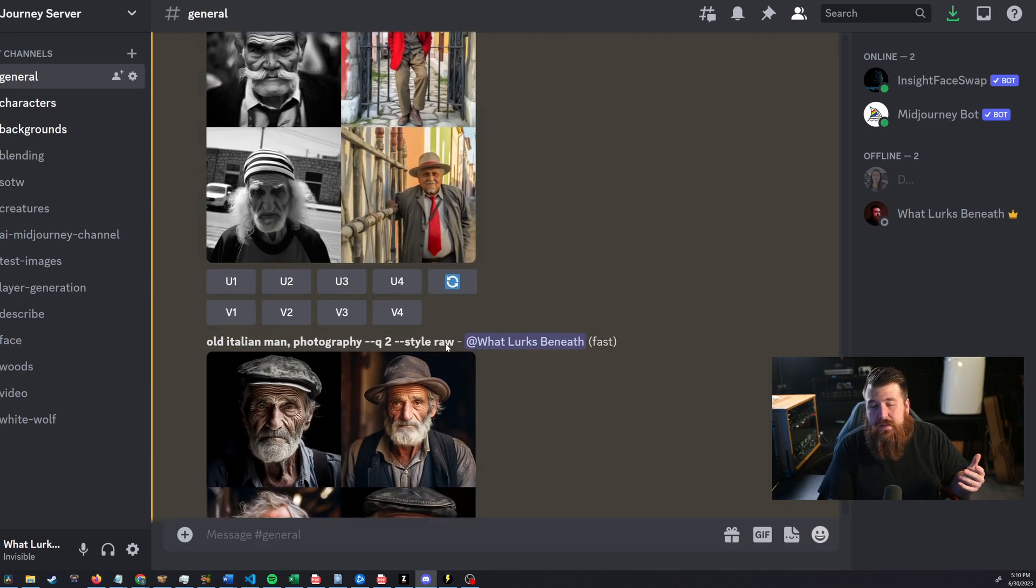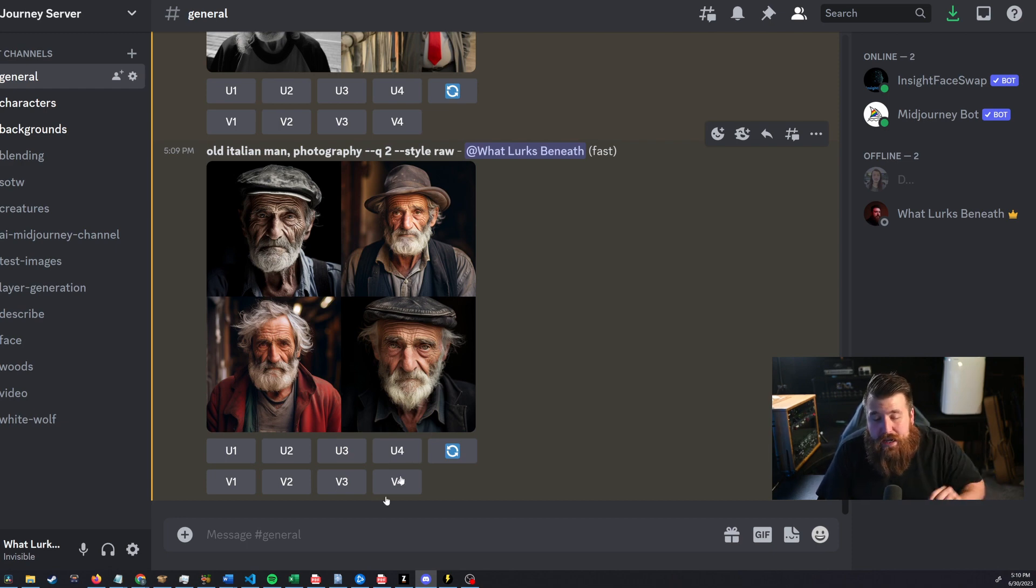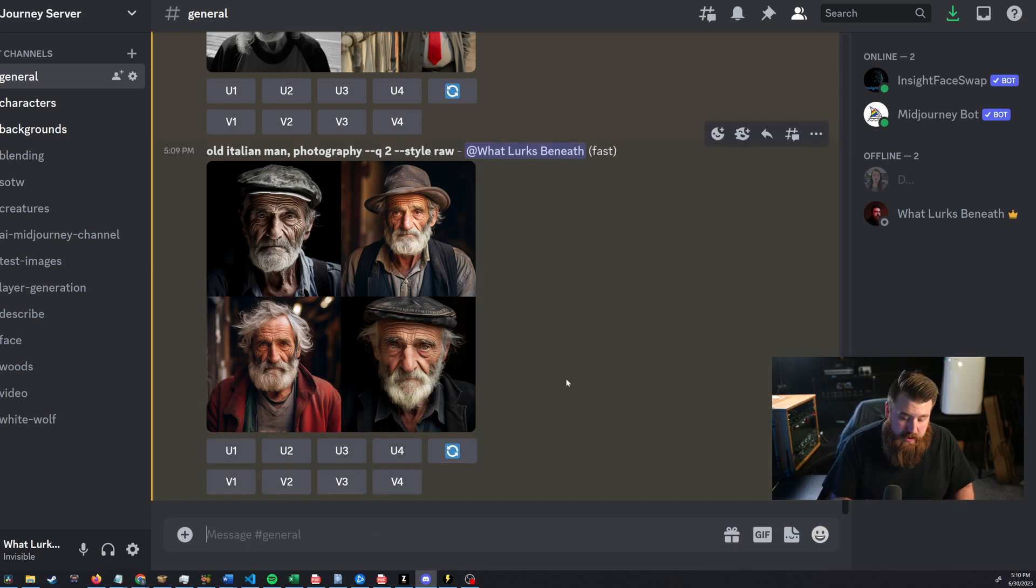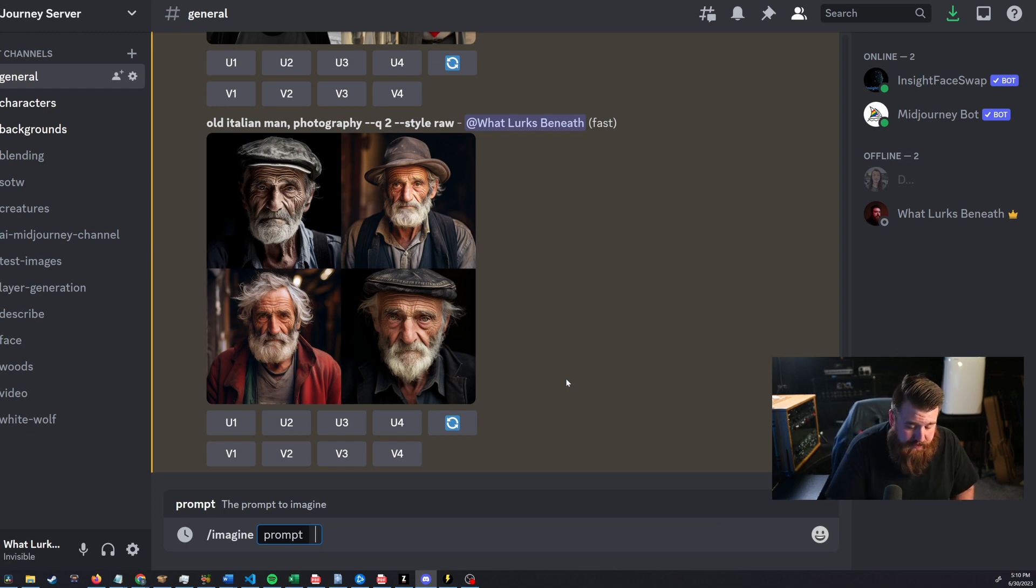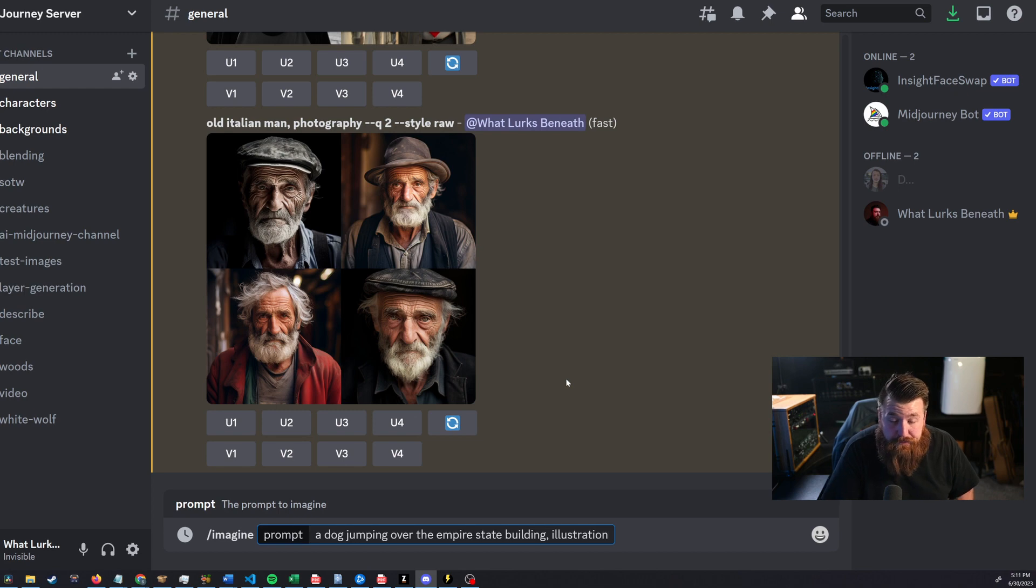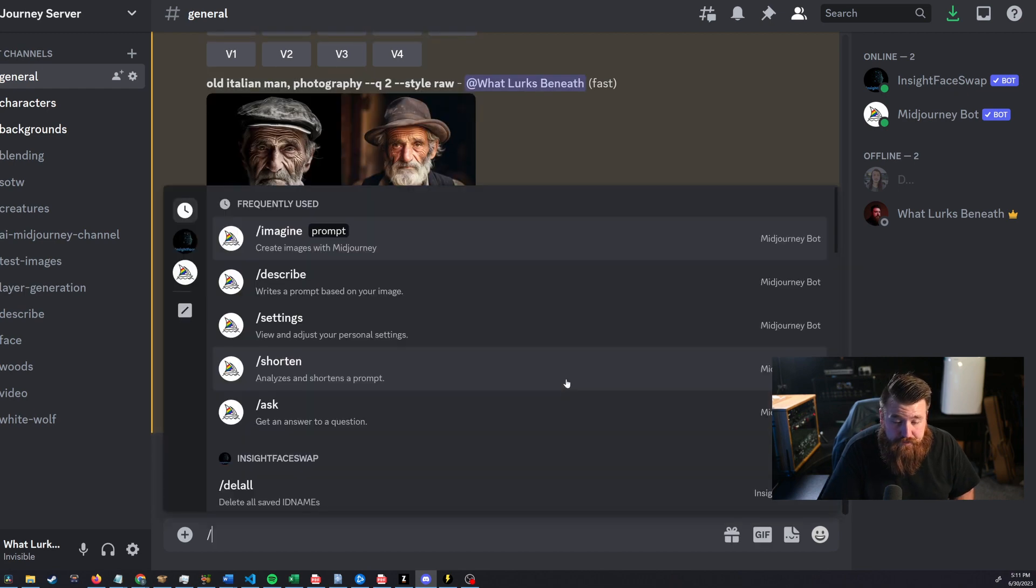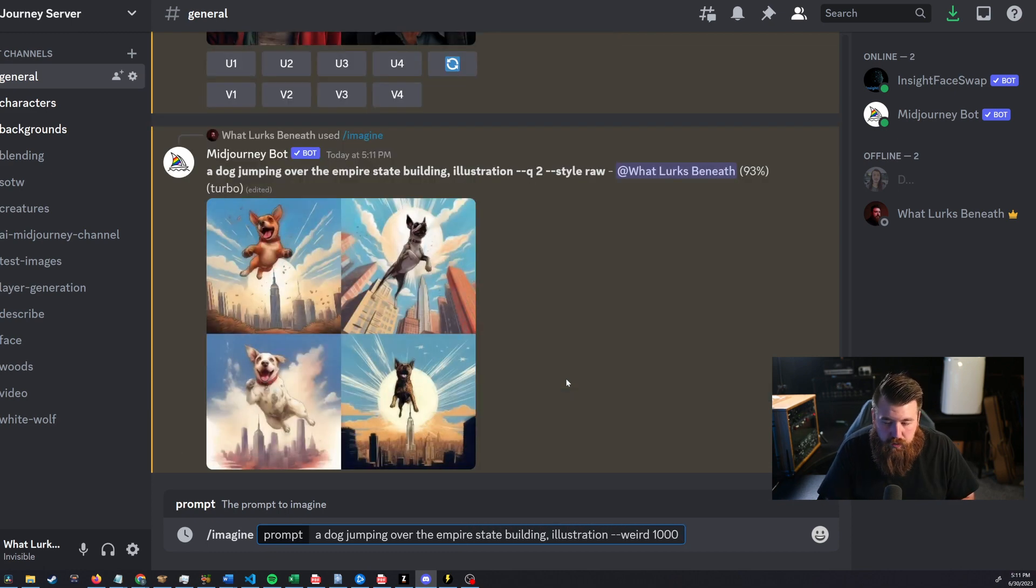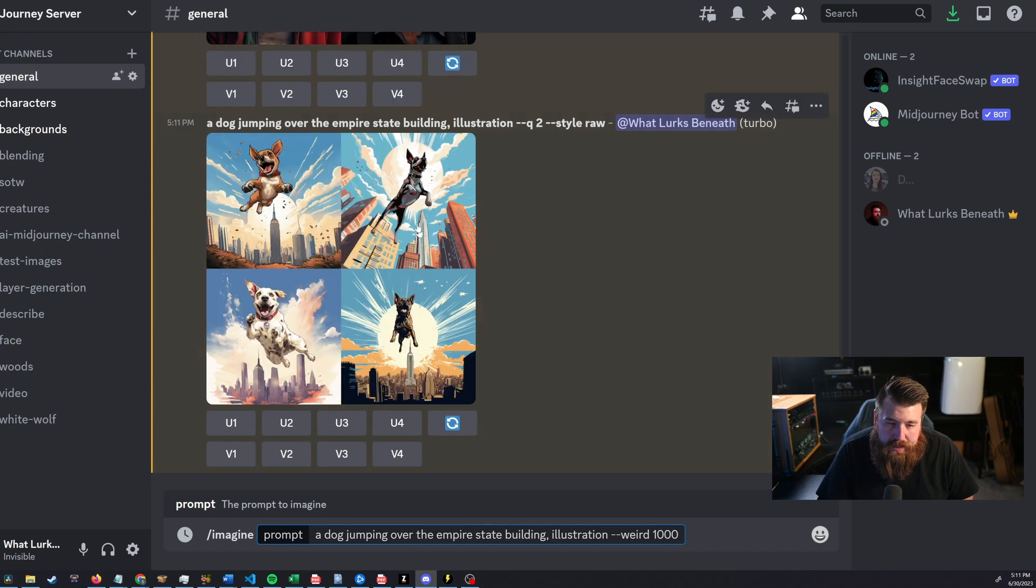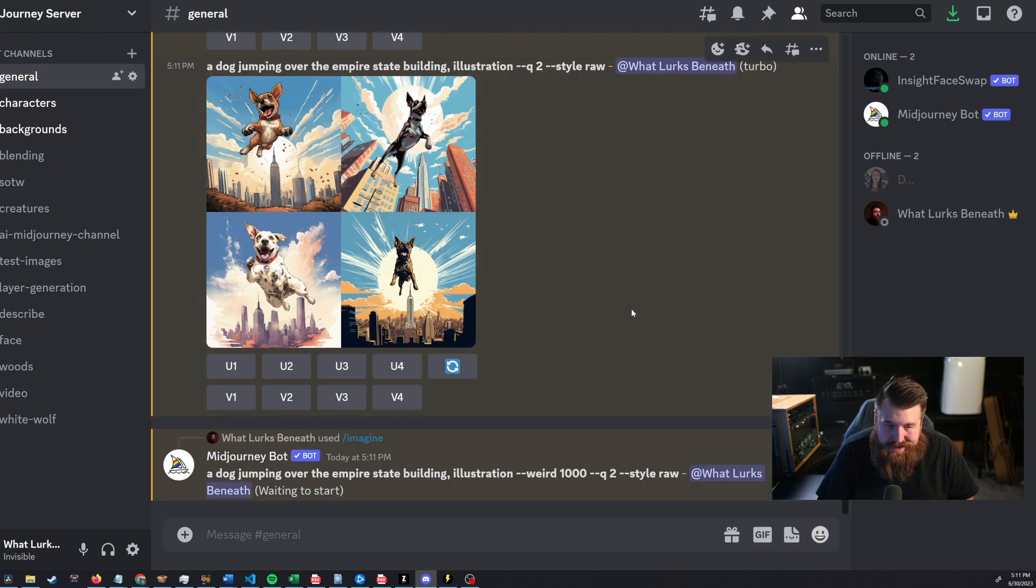But before I end today's video, I want to go ahead and try it on some illustration work just to see what it can do. So, because I actually haven't messed around with it too much in illustration. So let's do something like a dog jumping over the Empire State Building illustration. These are just completely random examples, by the way, okay? And now a dog jumping over the Empire. We're just going to go right to it. We're just going to go to weird 1,000 just so you guys can see. Okay, again, right? We got the mid-journey gist, right? Everything looks really similar. Now, go ahead and punch in 1,000 and let's just see what happens.